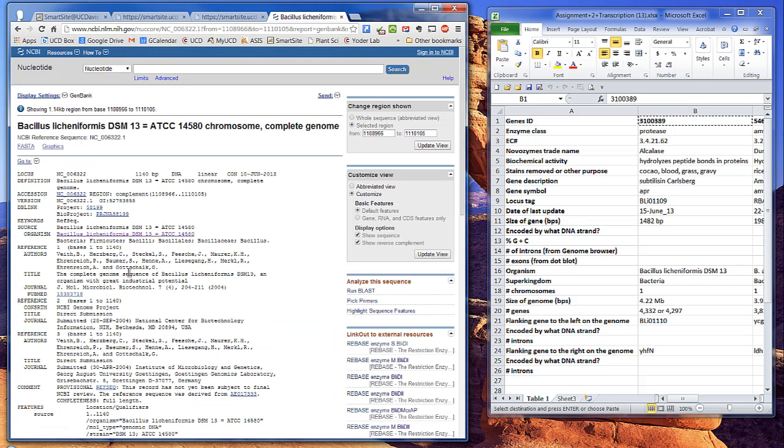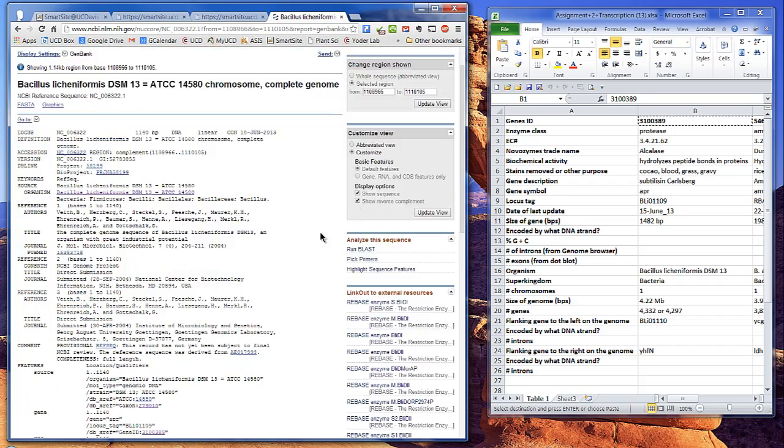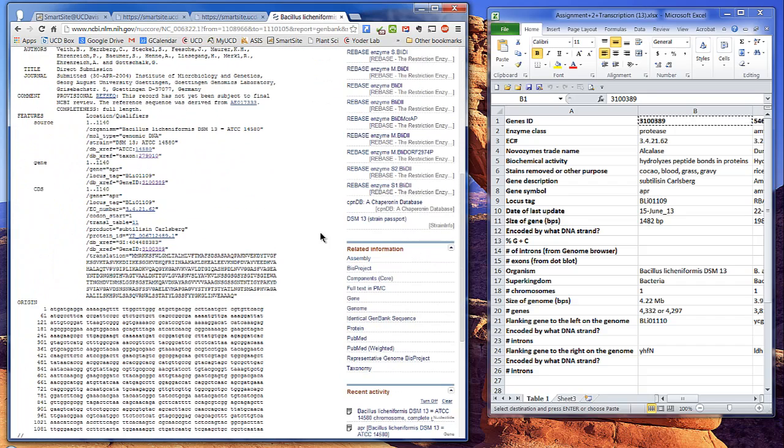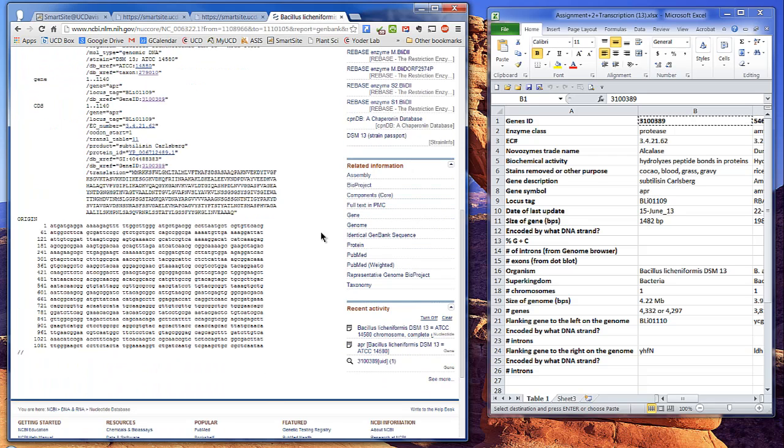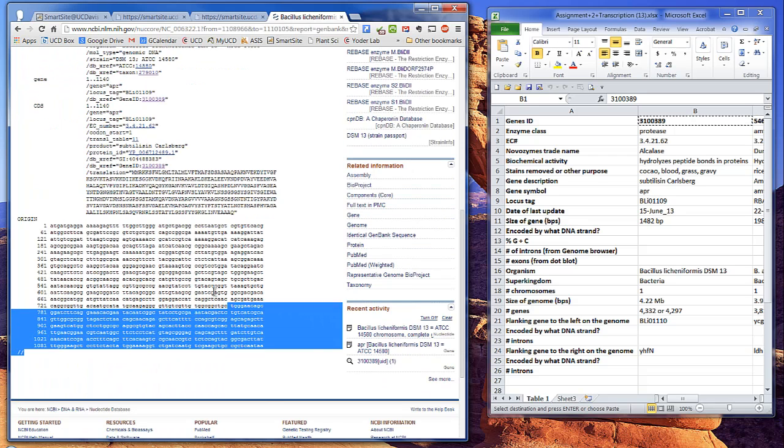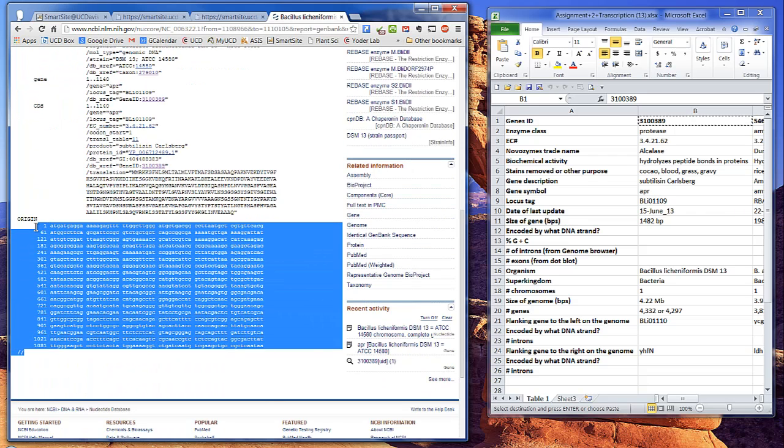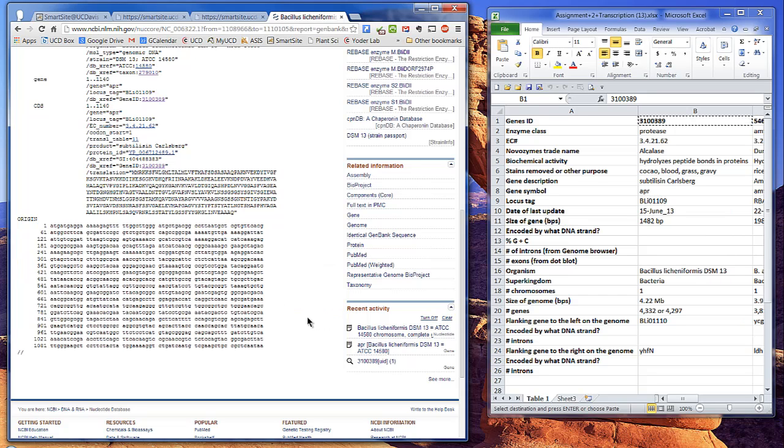GenBank is a format that gives you lots of information about a gene, including the references, some annotations or description of what the gene is about, and the sequences. You can cut and paste these sequences, but the numbers to the left of each line cause problems with bioinformatics programs that expect a nucleotide sequence to be comprised of A, T, C, or G, and not numbers.